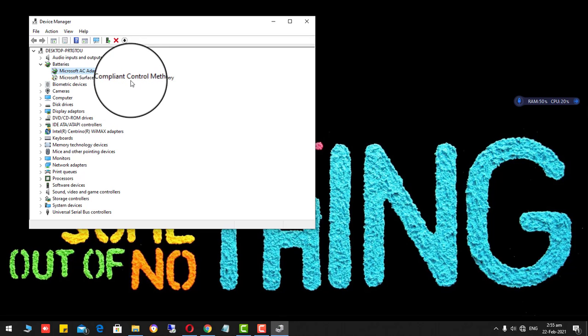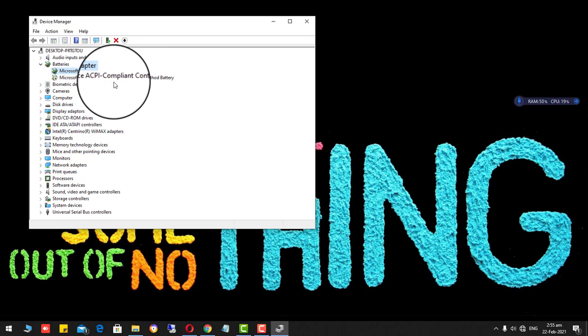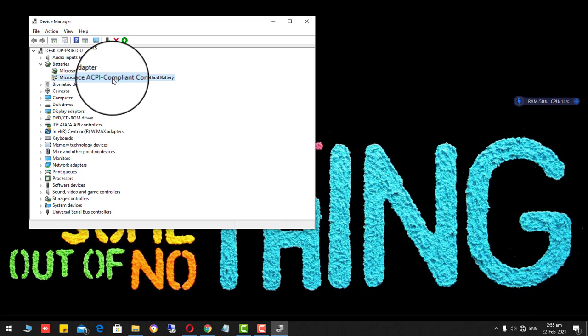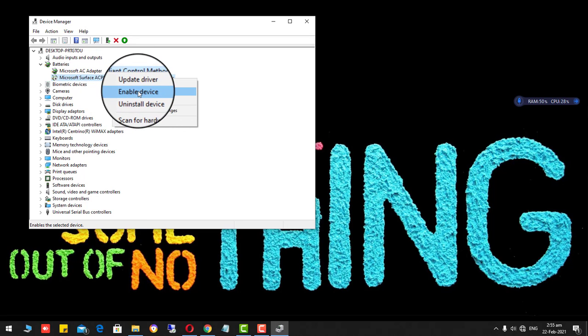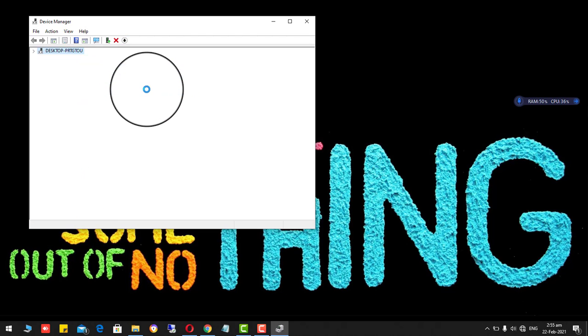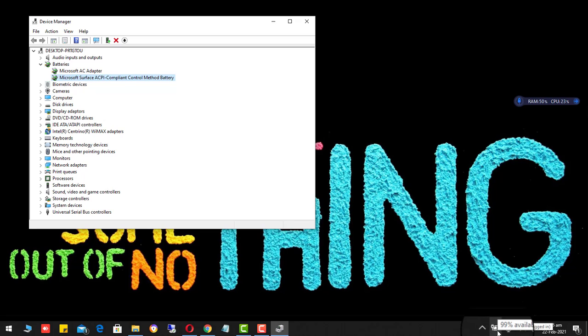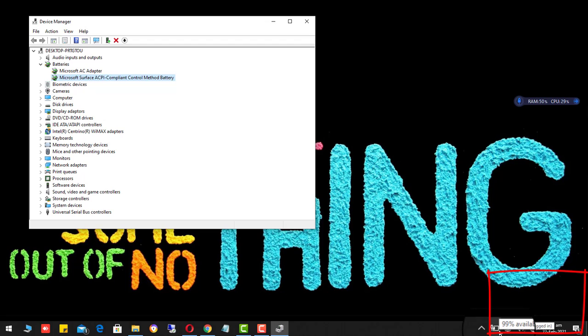Now go to the second option, Microsoft Surface. Right click and click on enable device. And you will see that battery icon is appearing over here. And even I am charging it, and it is 99% available. It is plugged in.